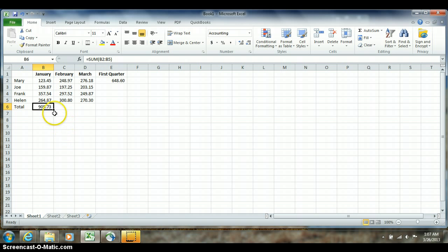When I place my mouse directly on top of that handle in the corner, my mouse will change and become a little black plus sign. Now be careful, there's actually three different shapes that your mouse can make when it's around this cell. When it's in the middle of the cell itself it's a big white plus sign that means select.